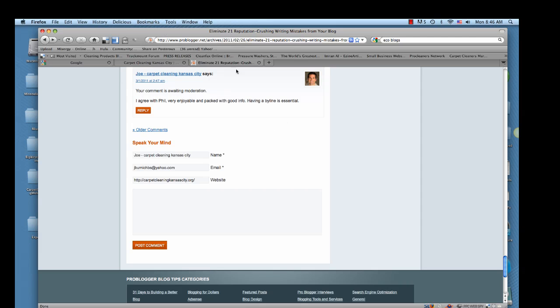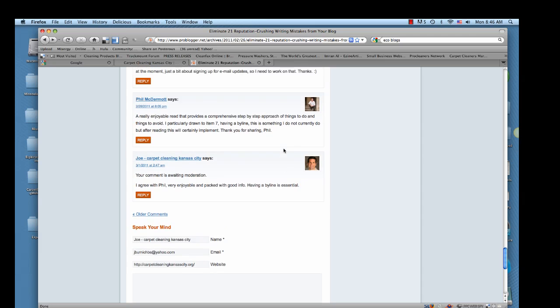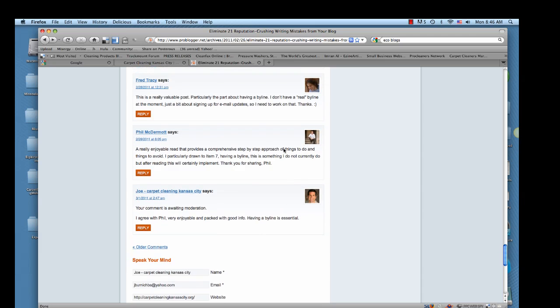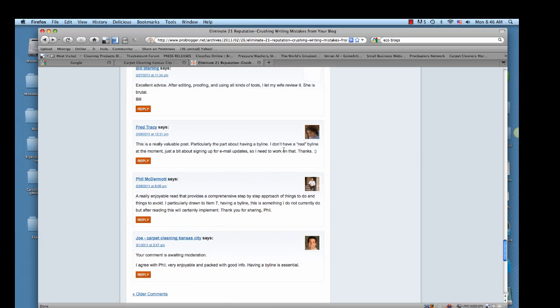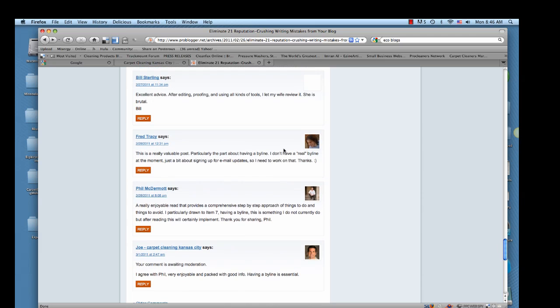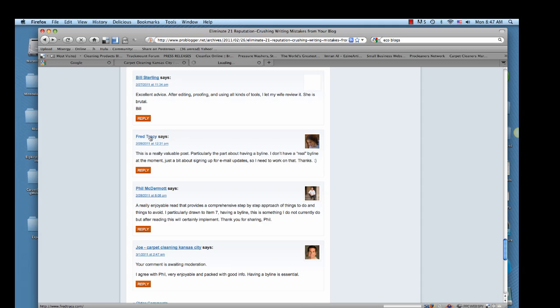So let's say I've made a comment here on problogger.net. Now, let's look up here and see other people's comments. They have links back to their websites. Typically, these websites are blogs as well. So, let's check out this guy's here.